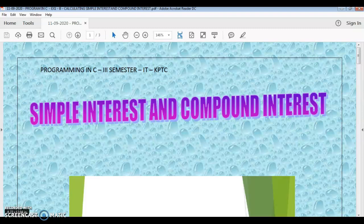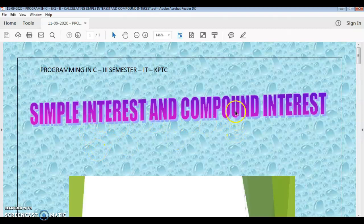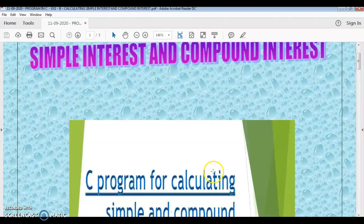Good morning students. Welcome to the programming in C practical online class. In the last video we discussed about the first exercise A portion — printing the name and address. In this video clip we are going to discuss how to calculate the simple interest and compound interest. Let us go on to the program.